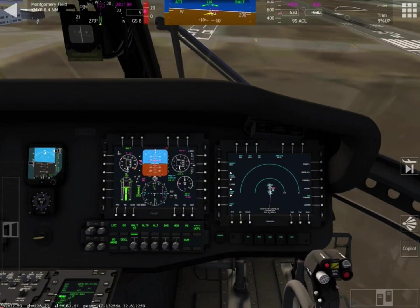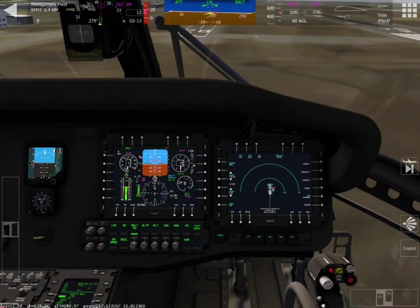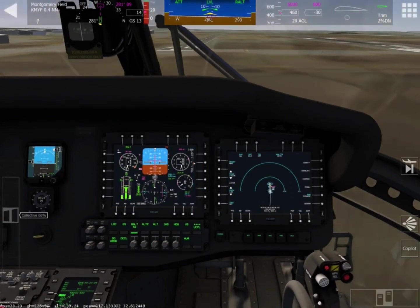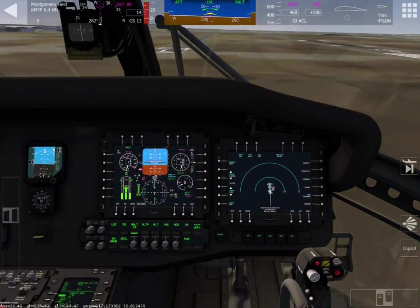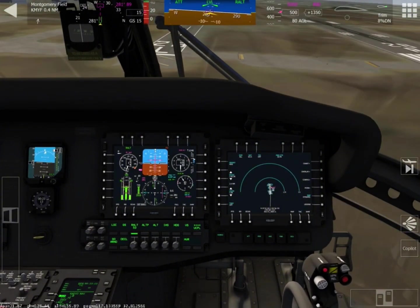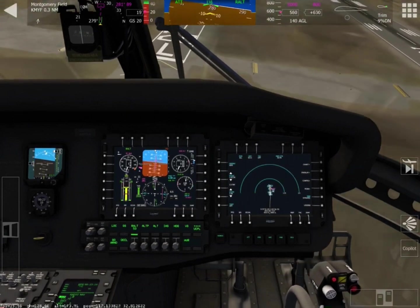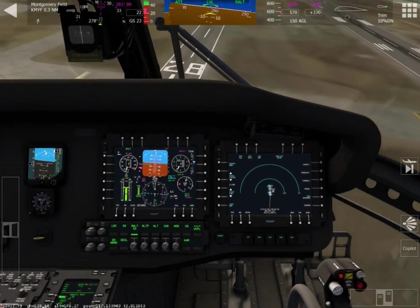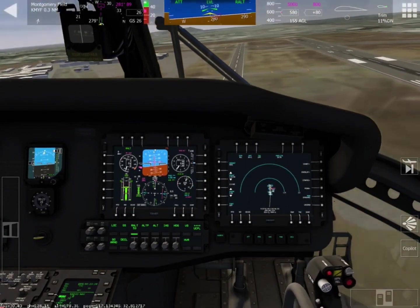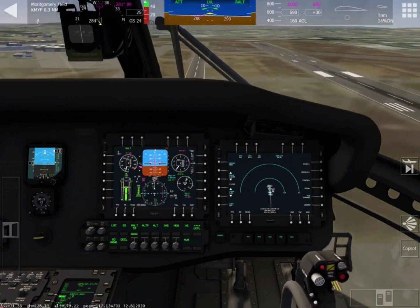And then you can use the R-Alt knob — that's the radar altitude knob — and cycle that down until you get close to the ground. Then once you touch down, you push the park button.